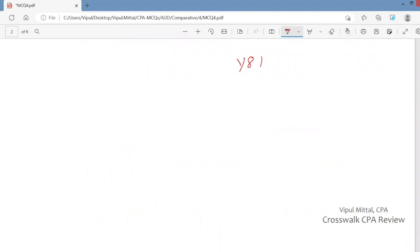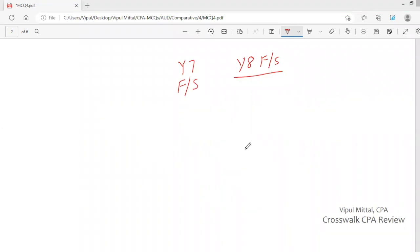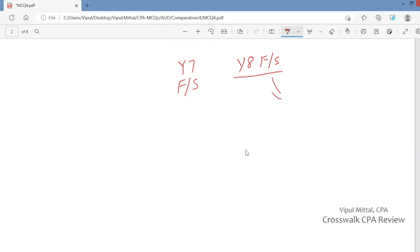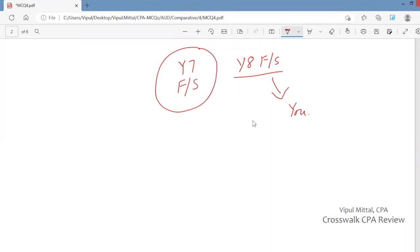For example, you are the auditor and you are auditing year 8 financial statements. Now management is presenting year 7 financial statements for comparison purpose. Year 7 financial statements are presented along with year 8 financial statements. Year 7 financial statements are not audited, not reviewed, and not compiled. What should you do?